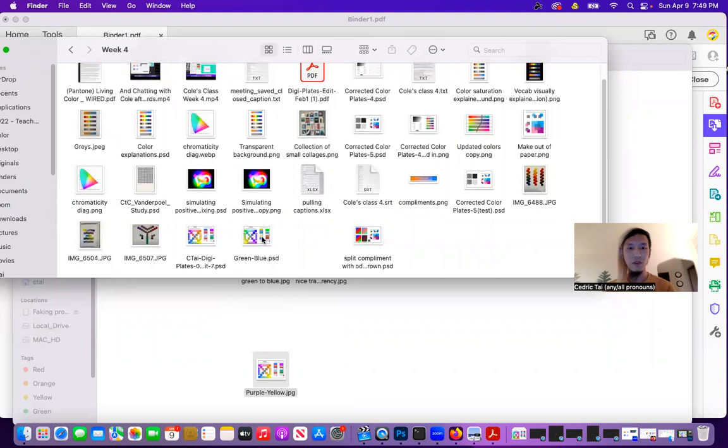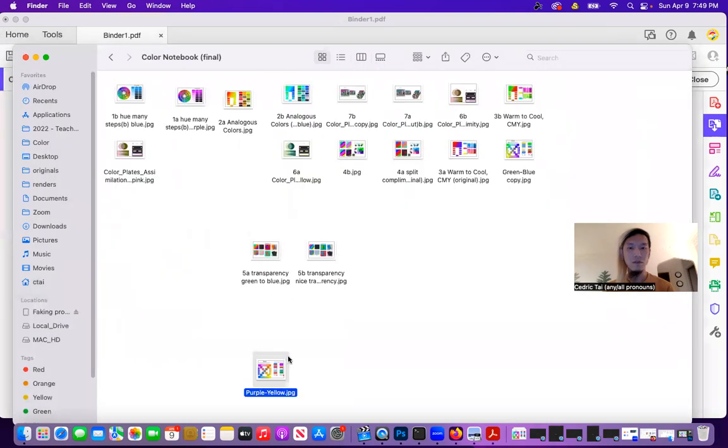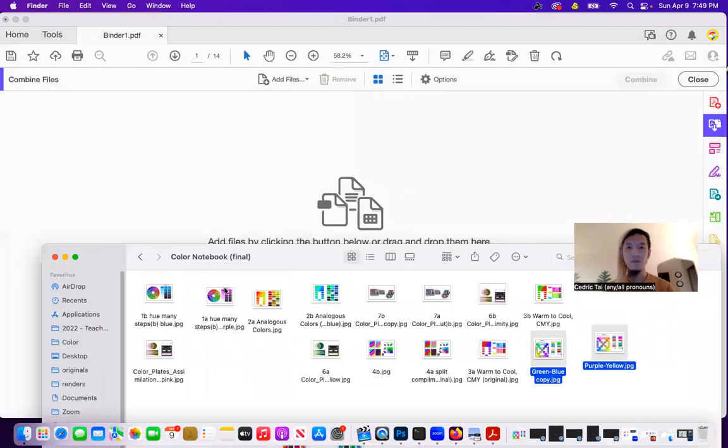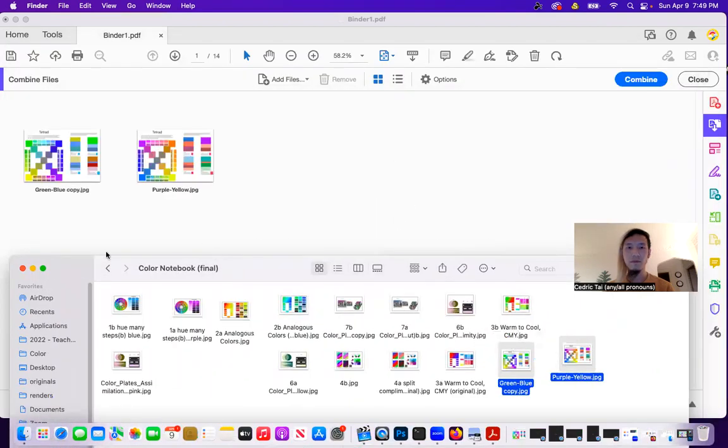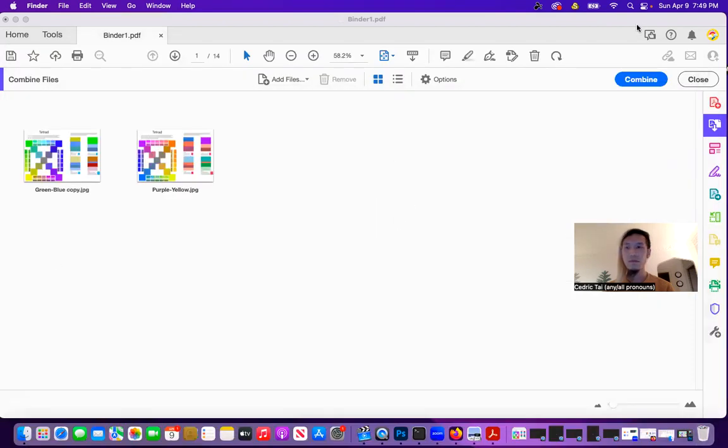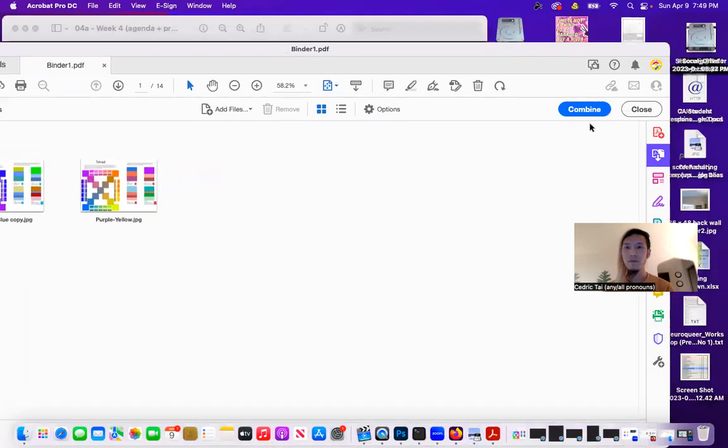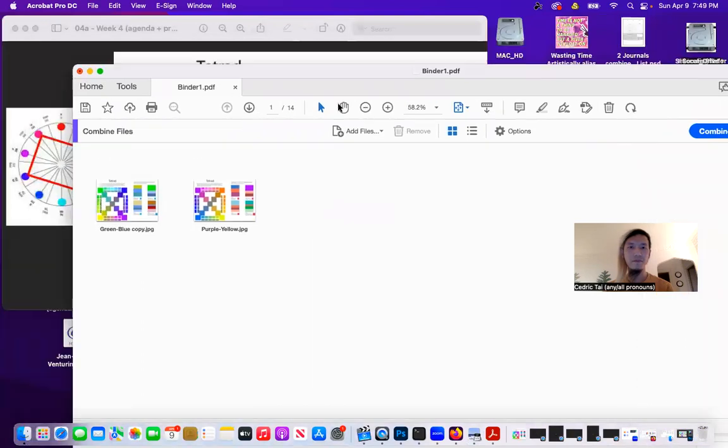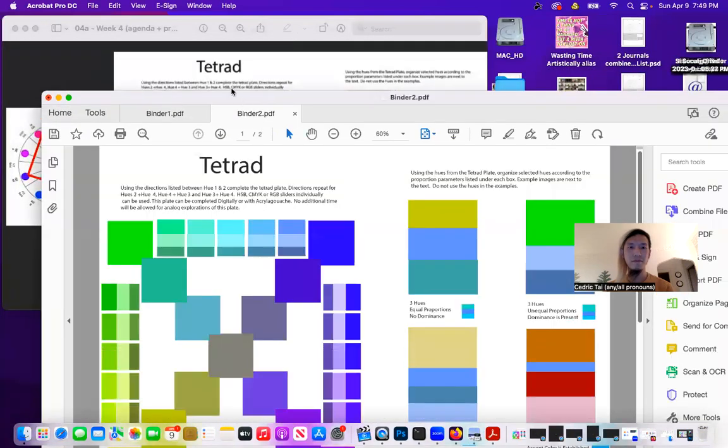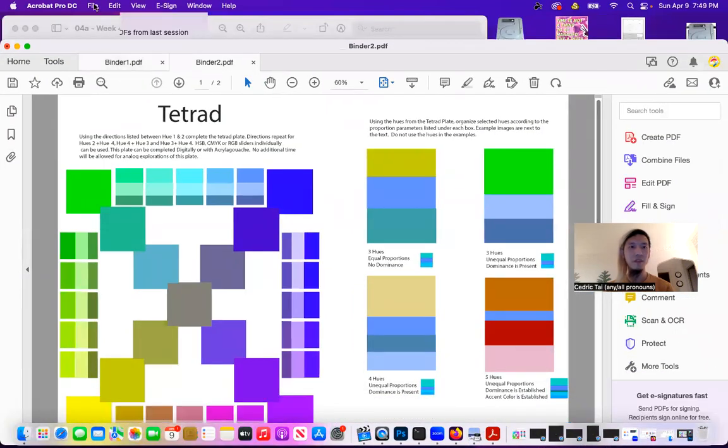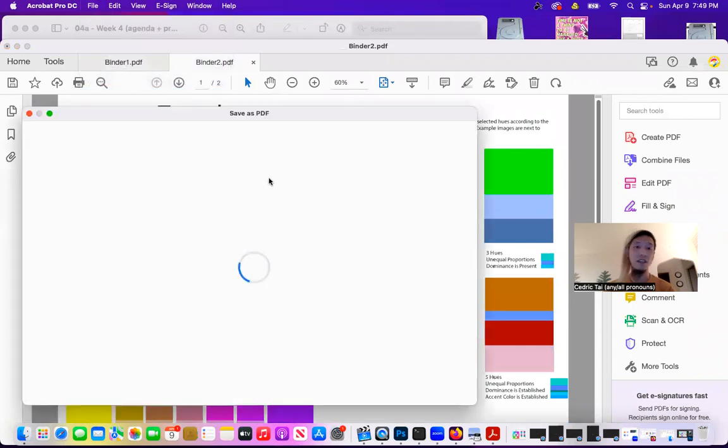So I believe it's purple, yellow, green, blue. Combine. And now I've got binder one, binder two. I'll just save this one as tetrad.